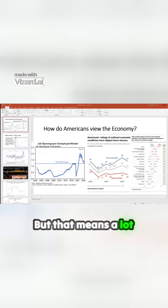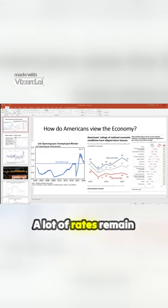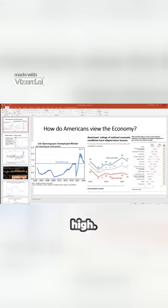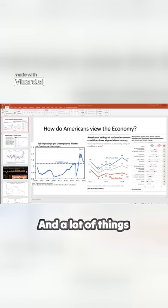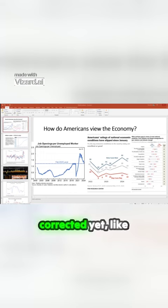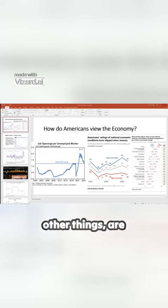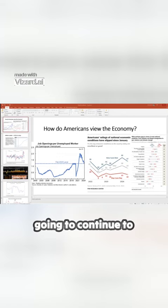But that means a lot of people are left in a position of stasis. A lot of rates remain high, and a lot of things that are not fully corrected yet, like things like the housing market, asset prices, and other things, are going to continue to take a long time to adjust.